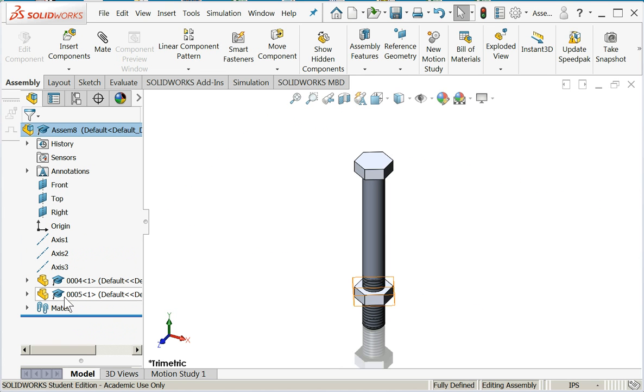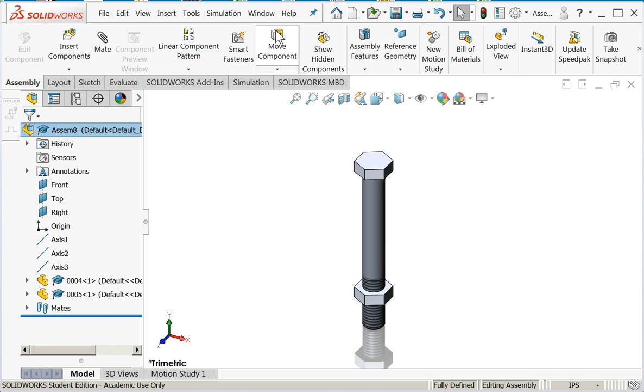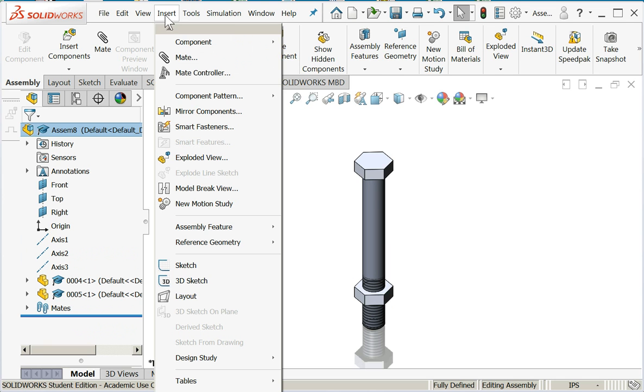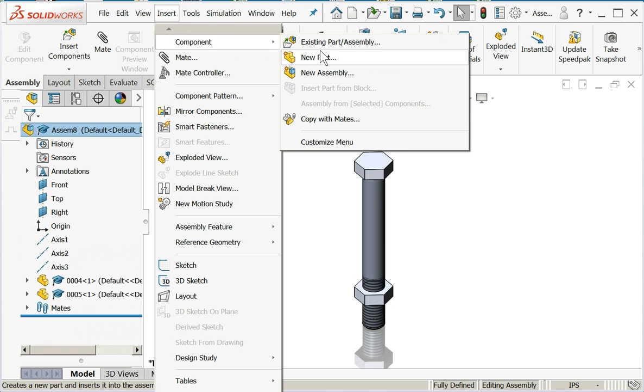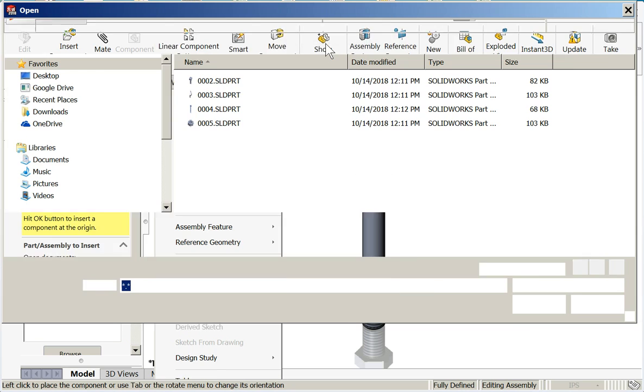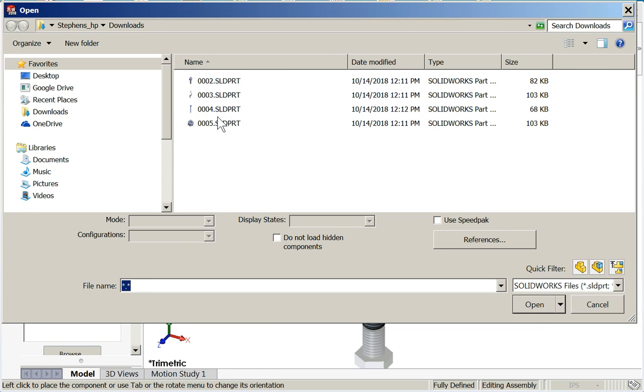And again, for 005, the minus sign has gone away so the nut is fully constrained. At this point I could just keep on adding components and building up my assembly. So it's the same thing. I just say insert component, existing part.